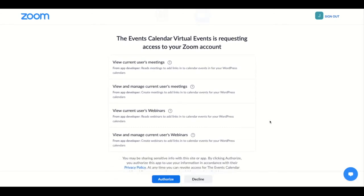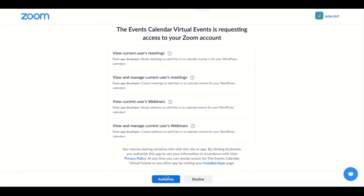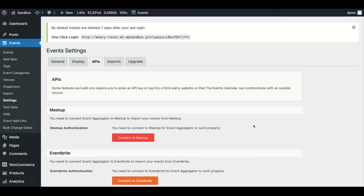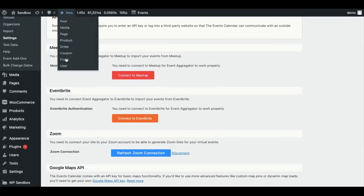If you're already signed in you just have to click authorize, otherwise you will be prompted to sign in or create an account. And as you'll see, you're all connected and you can create a new event.